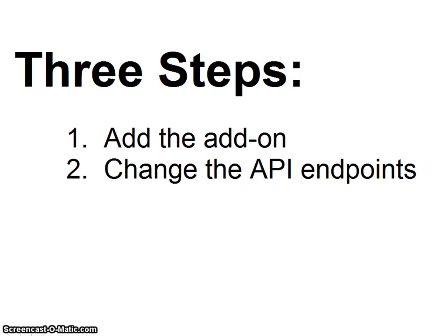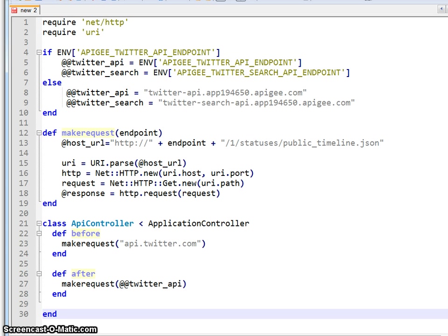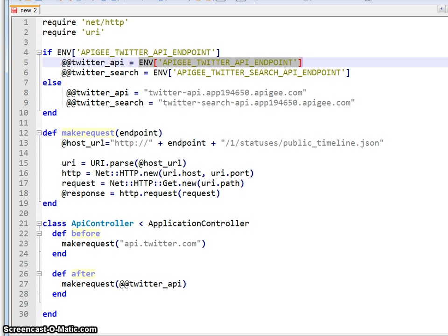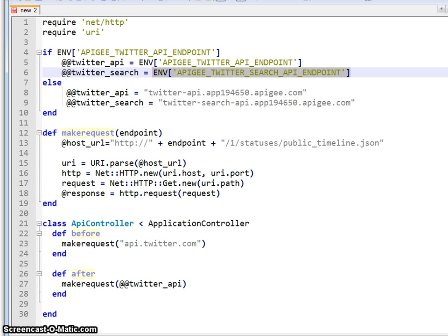Next, change your code to use the config vars that Apigee provides through the add-on. Using these, you'll be able to send your API requests through Apigee.